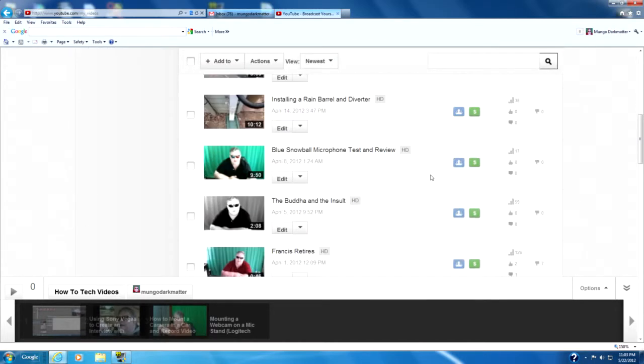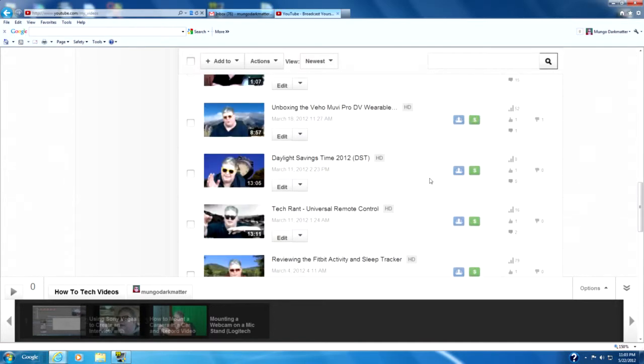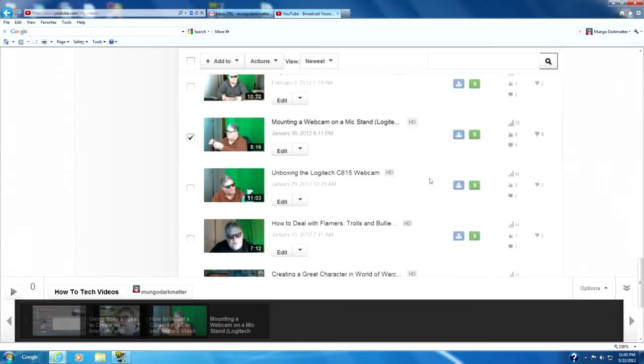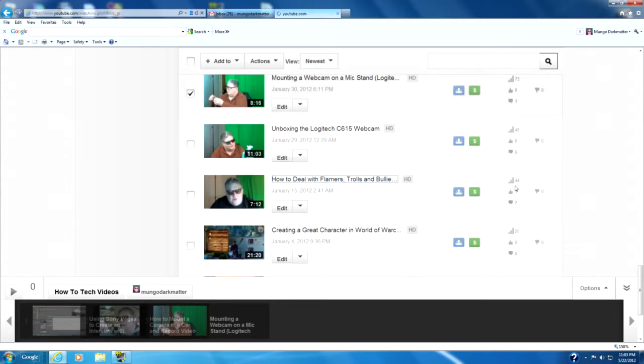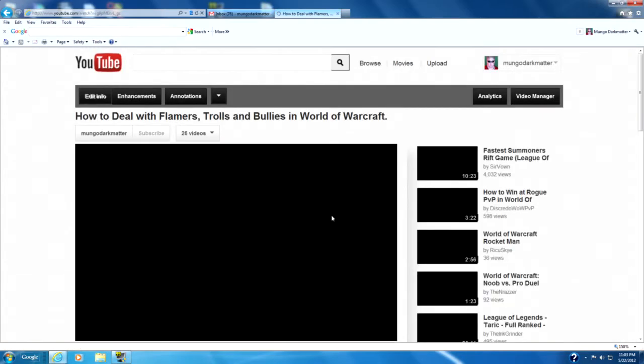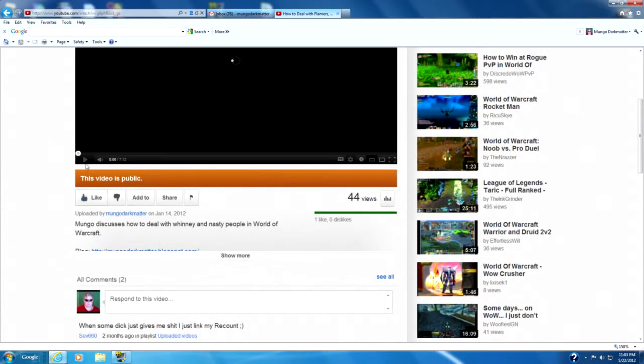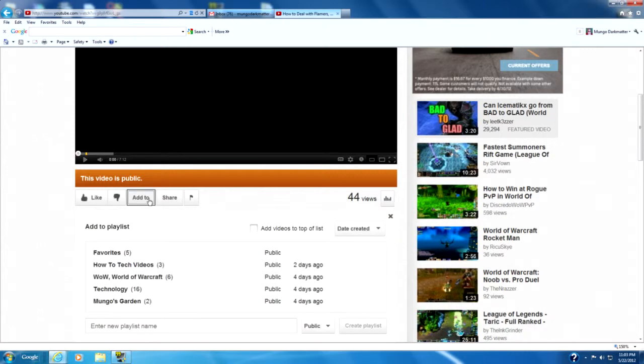Now the other way to add, or another way to add to your playlist, is to go actually to the video itself. And what you do is there's an Add To button down here.